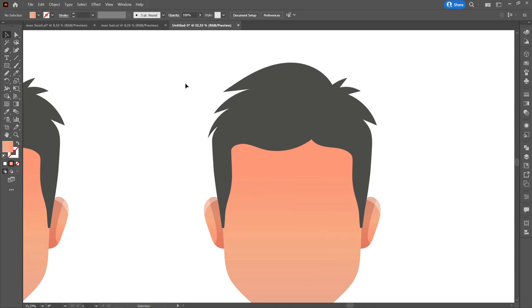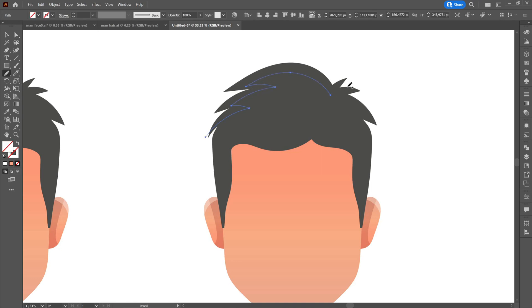So, we will select the pencil tool and first we will make a light in the upper part of the hair. We will color everything white using the eyedropper tool or selecting the color from the color palette.